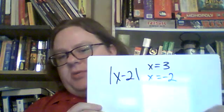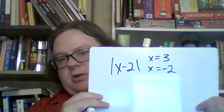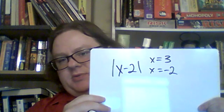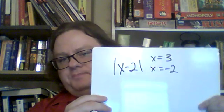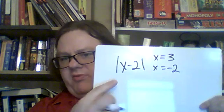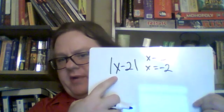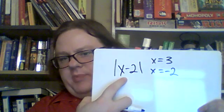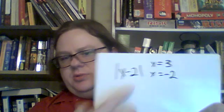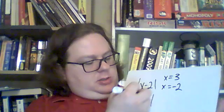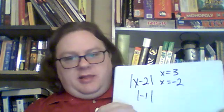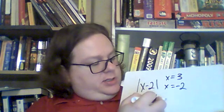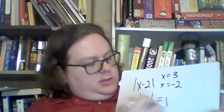The two examples they want us to use are x equals 3 and x equals negative 2. So if we put in 3 for x, we get 3 minus 2 is negative 1. And the absolute value of negative 1 is 1.